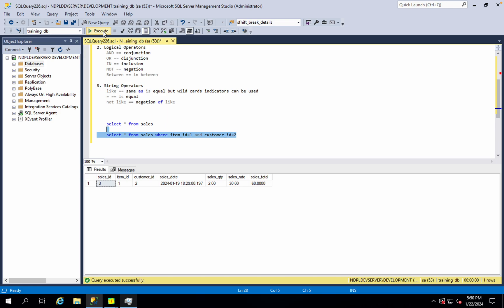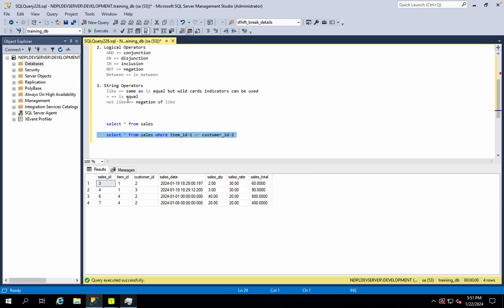When we retrieve the record, we try to match the record. In this case, what happens if we use other operators? Item_id 1 OR customer_id 2. Item_id 4 OR 4 — customer_id 2. So this is the disjunction — the OR operator. This is the same pattern.